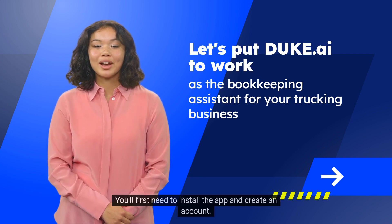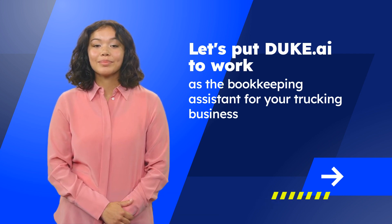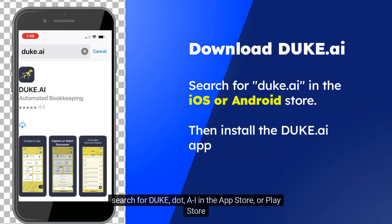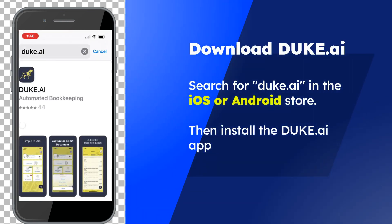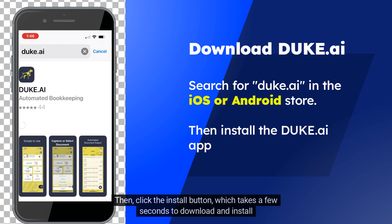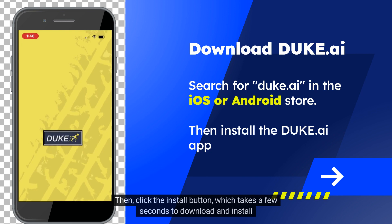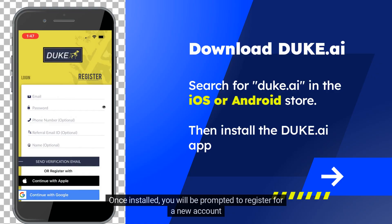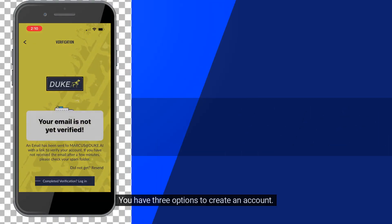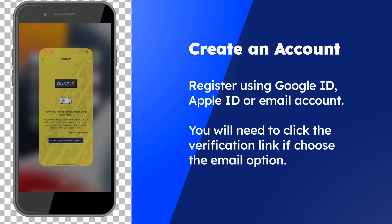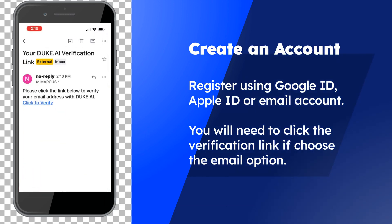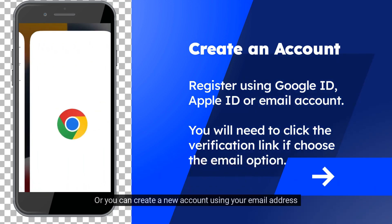You'll first need to install the app and create an account. To install the app, search for Duke.ai in the App Store or Play Store. Then click the Install button, which takes a few seconds to download and install. Once installed, you will be prompted to register for a new account. You have three options to create an account. You can create a new account using your Google or Apple account, or you can create a new account using your email address.